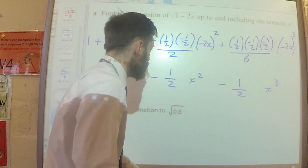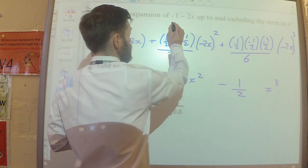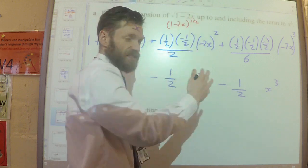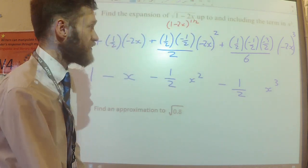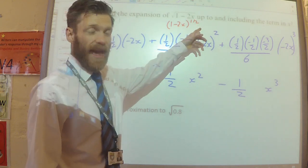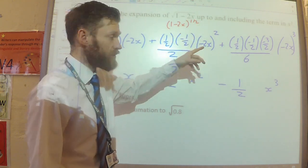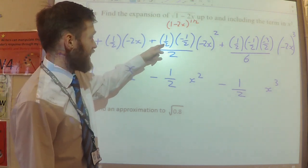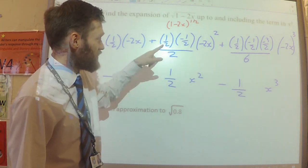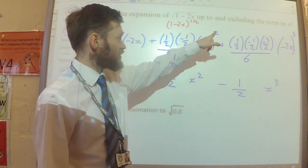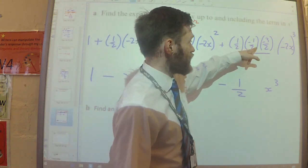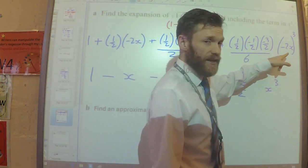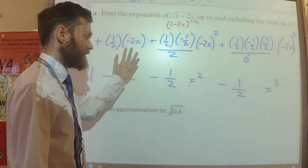I wrote the 1 minus 2x to the power of 1 half, instead of writing the square root. So n was 1 half and x was minus 2x. The expansion is 1 plus nx plus n(n-1) over 2 factorial times x squared plus n(n-1)(n-2) over 3 factorial times x cubed, and then I simplified it together.